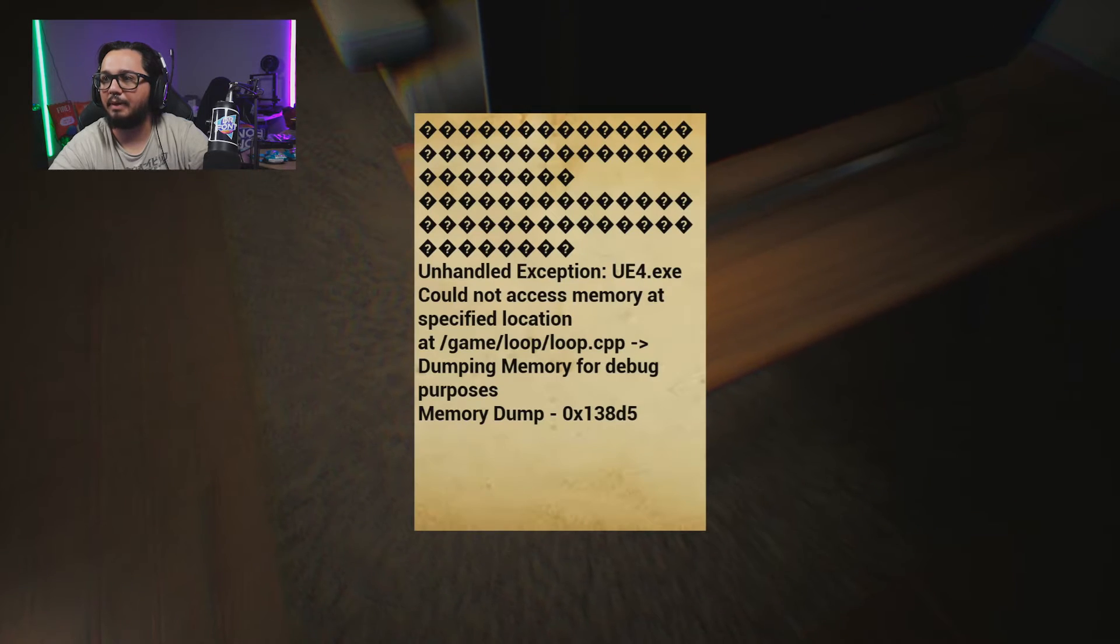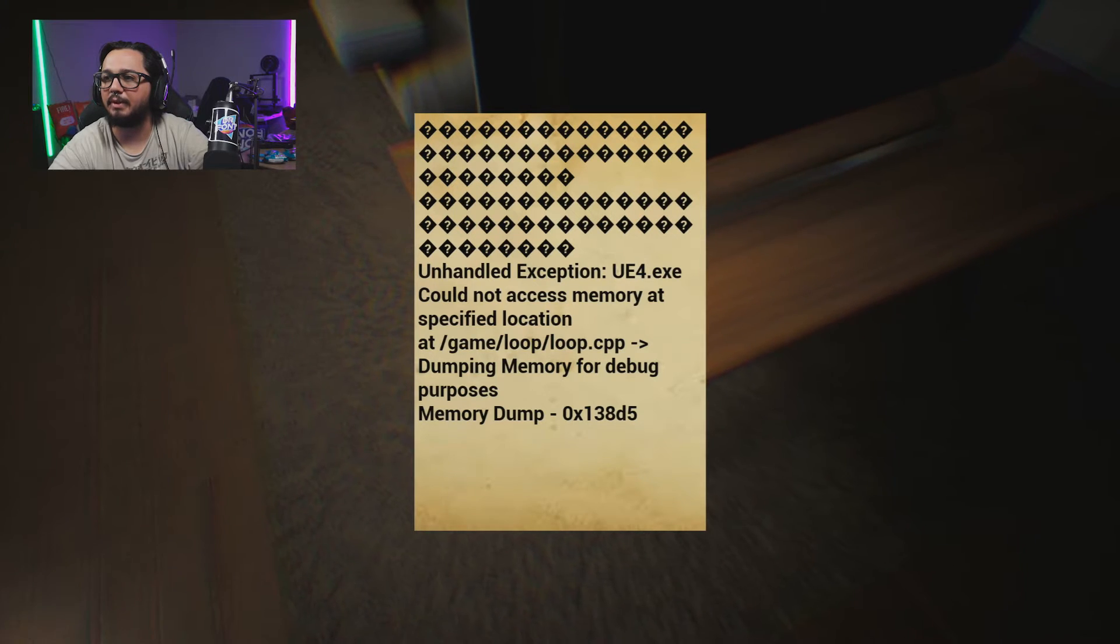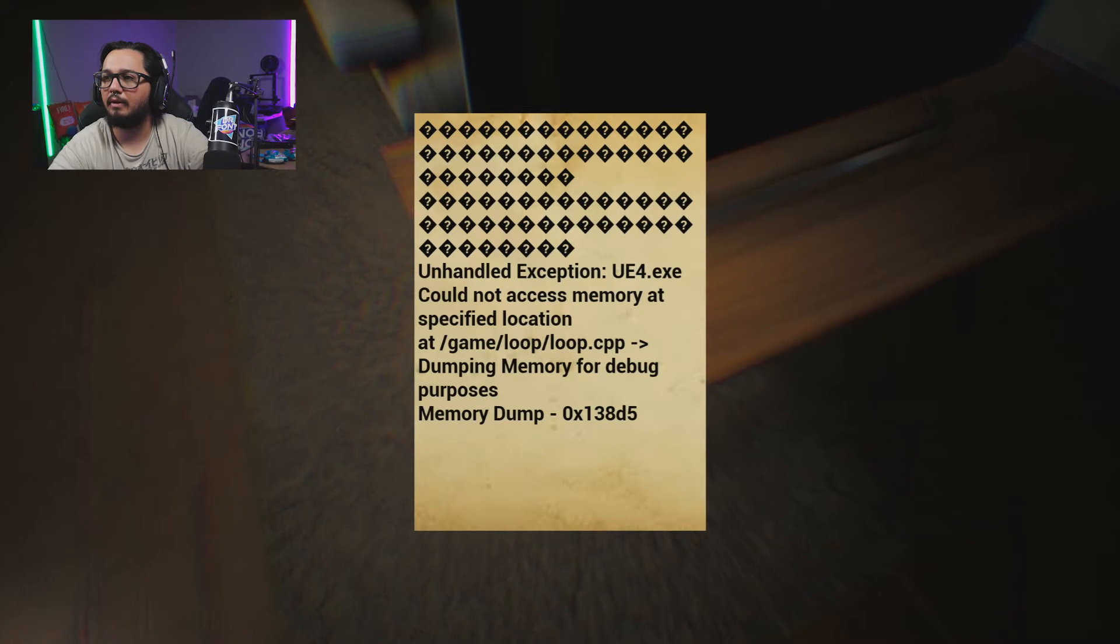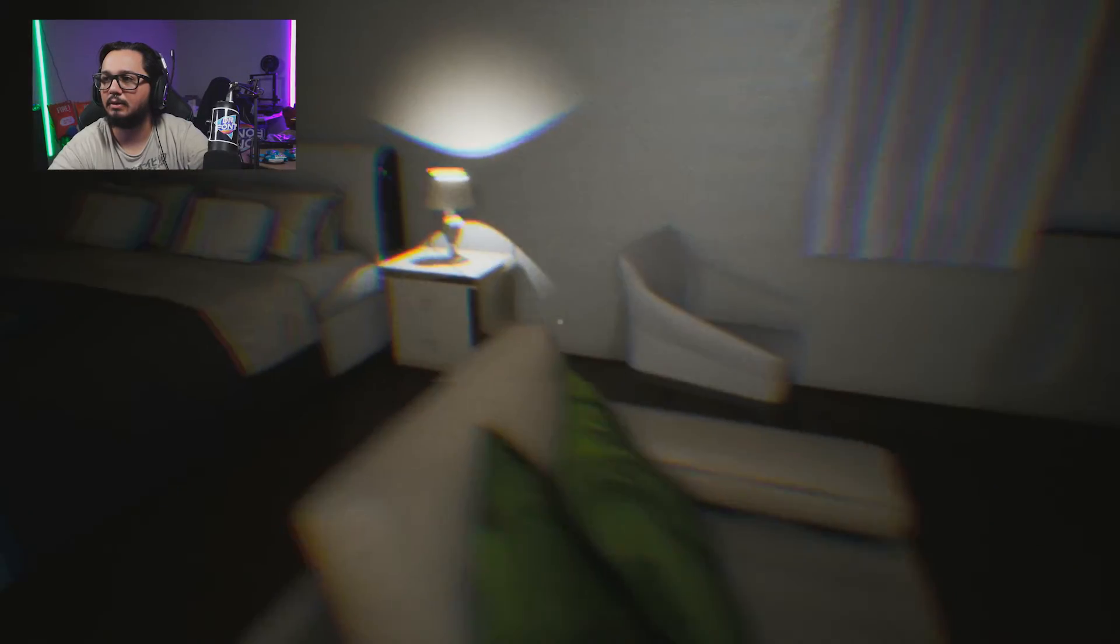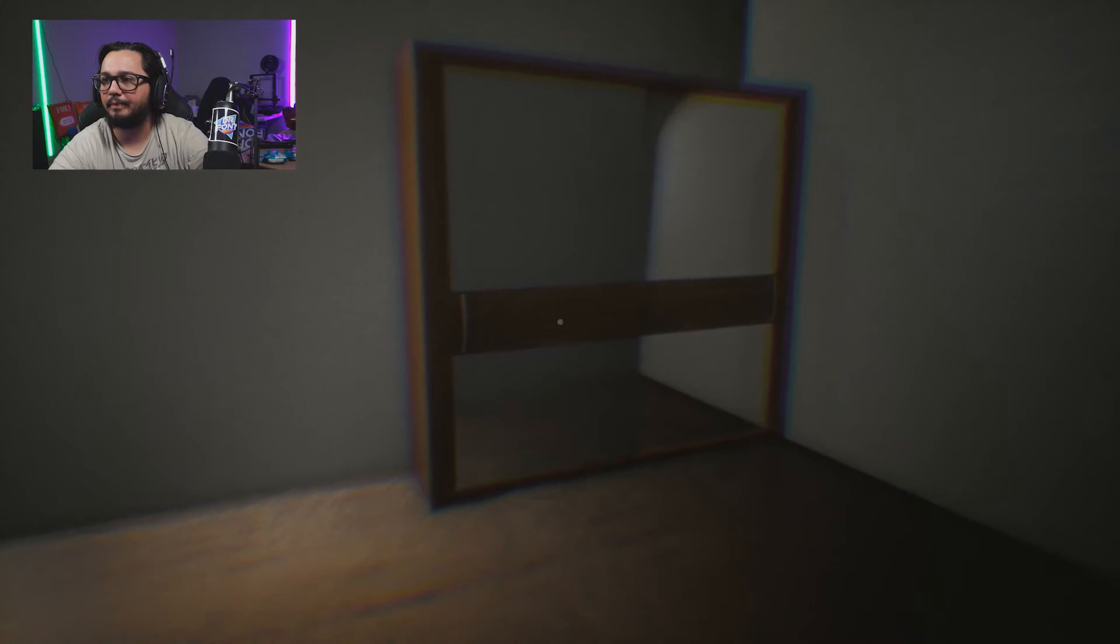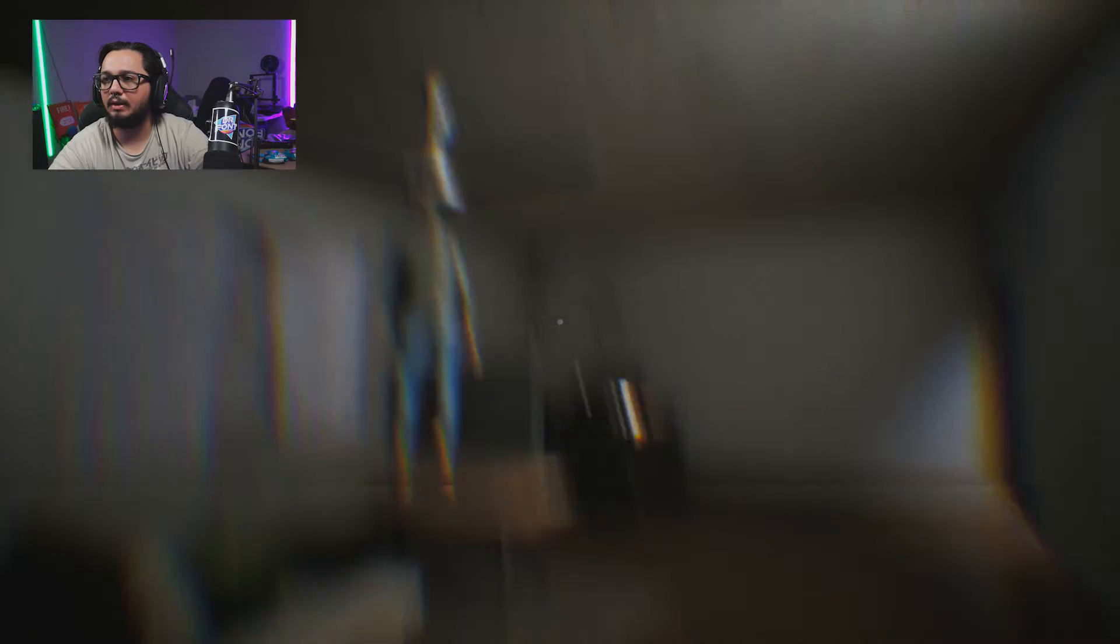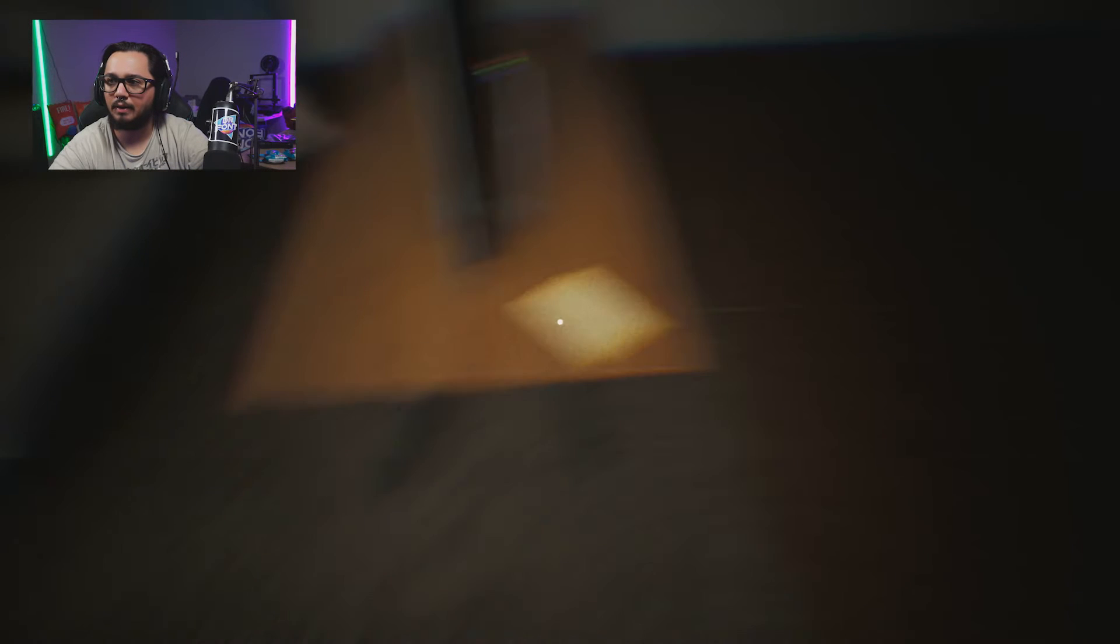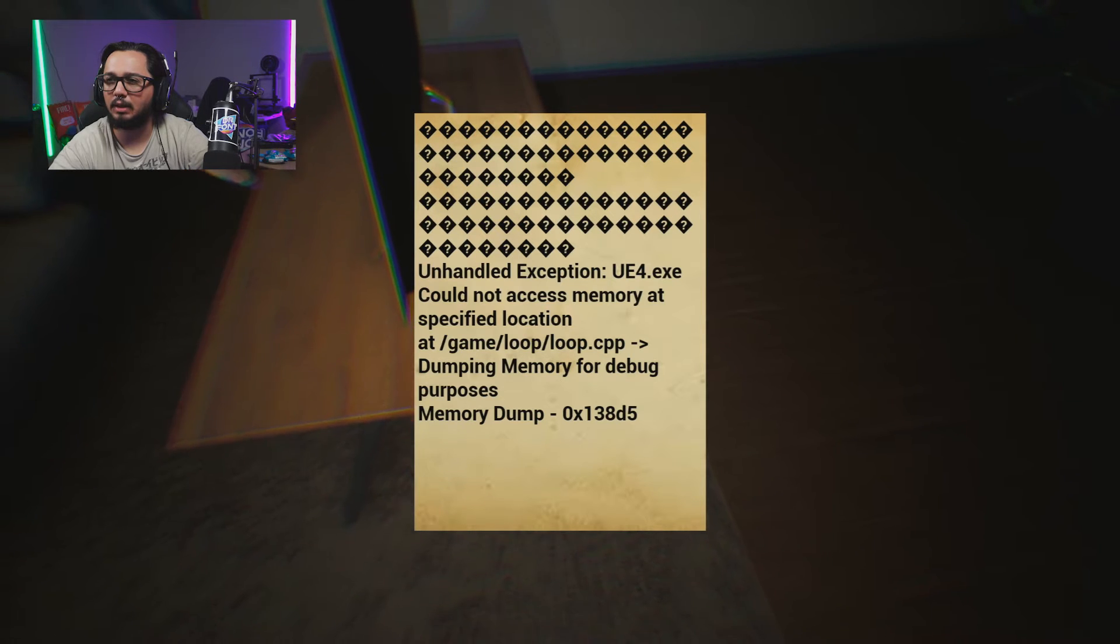Maybe I got to type in one of these? UX. Unreal Engine 4.es. Can I ask this? Dumping memory for debug purposes. Memory dump... Is this broken? Is this a thing? Dumping memory for debug purposes. Loop, loop, loop, loop, loop, loop, loop. Did it break? At game, loop, loop, loop, dot ccp, domain memory for... Okay.